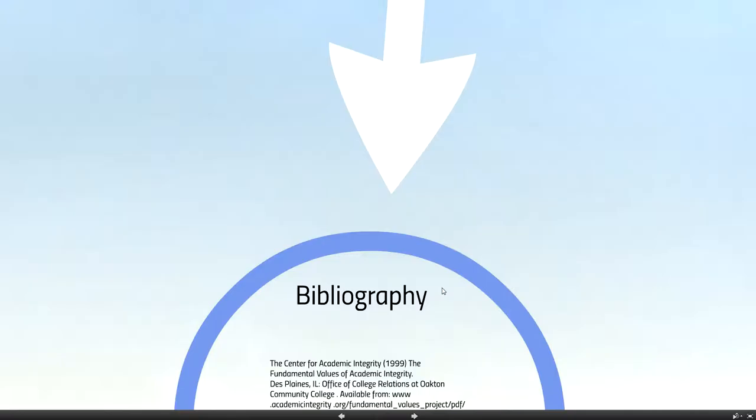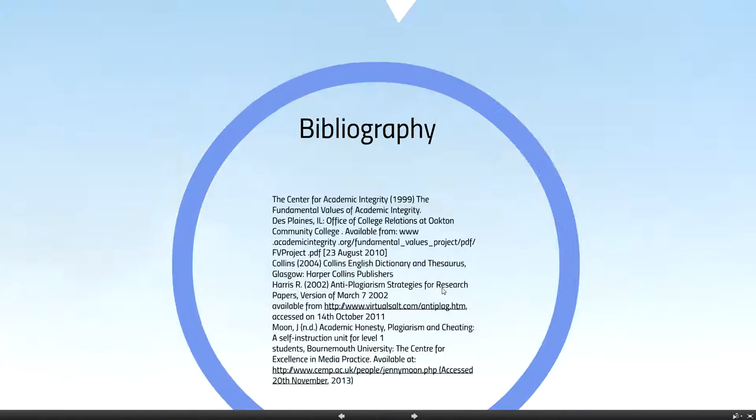Okay, hope everyone can get high marks and have a happy life at the university. Thank you.